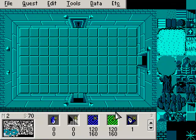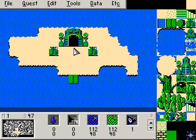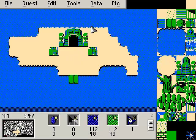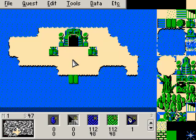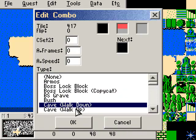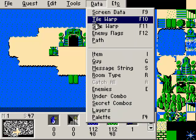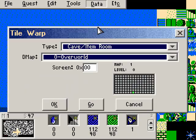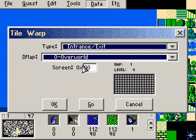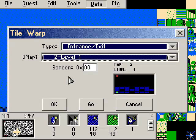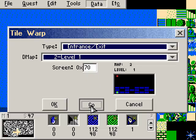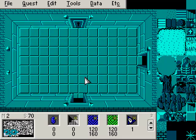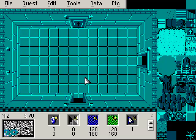Link has to get in here somehow. Let's go back to map 1. Let's go ahead and set up a tile warp. We don't have to place any other tiles down because this tile down here was a cave walk down. Let's go ahead and set the tile warp. We're going to make it an entrance exit, and now we're going to go to the level 1 DMAP. Let's have Link warp to screen 70.